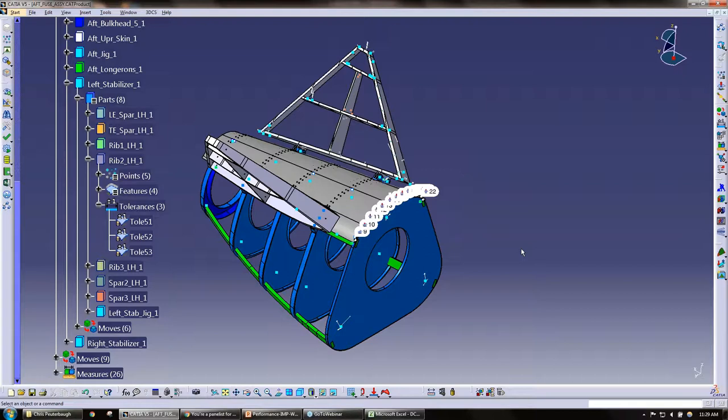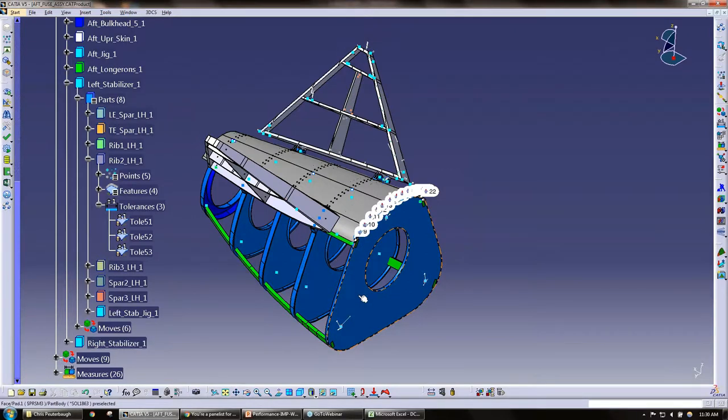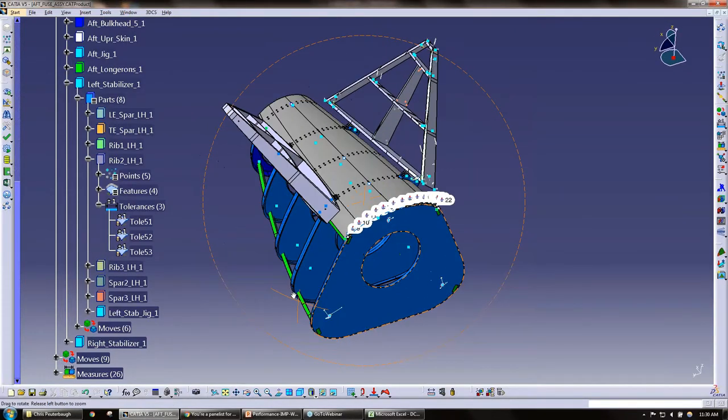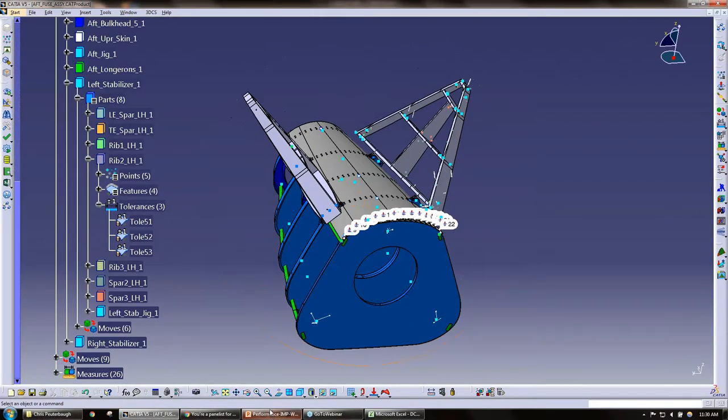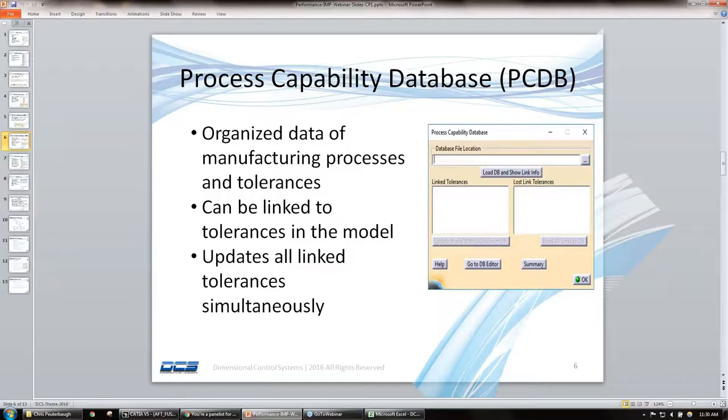We also have people using—they create the next model, the next year version. They can just use the last year's database, make a few tweaks to it based off what they saw in the plant, basically off some of the CMM data they've seen. They can make some changes to that database, bring in that new database, and run some results. And again, if you have any questions about the process capability database, send us a chat or send us a question.